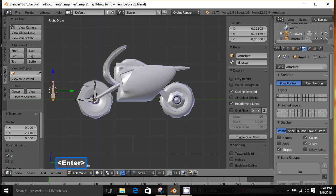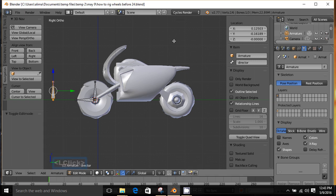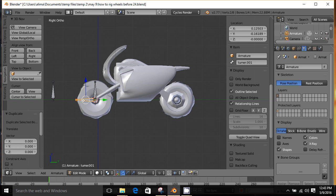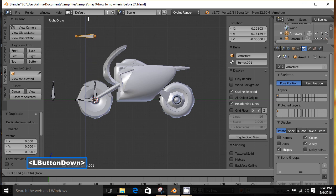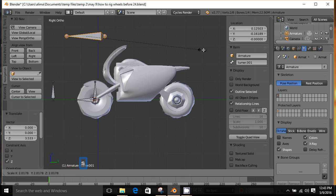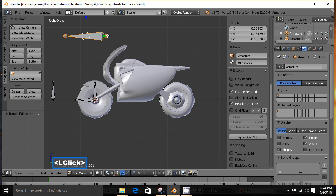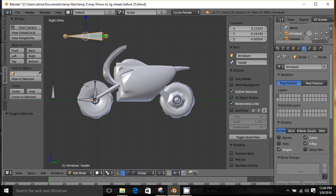I'll press A to deselect, then click this bone, hold Shift and press D, and left-click — that duplicates this bone. I'm then going to take the manipulator and pull this bone straight up, then press S to scale to make the bone bigger and left-click to lock that scale in. With this bone selected, I'll click here and rename this bone 'header', then press Enter to lock that in.